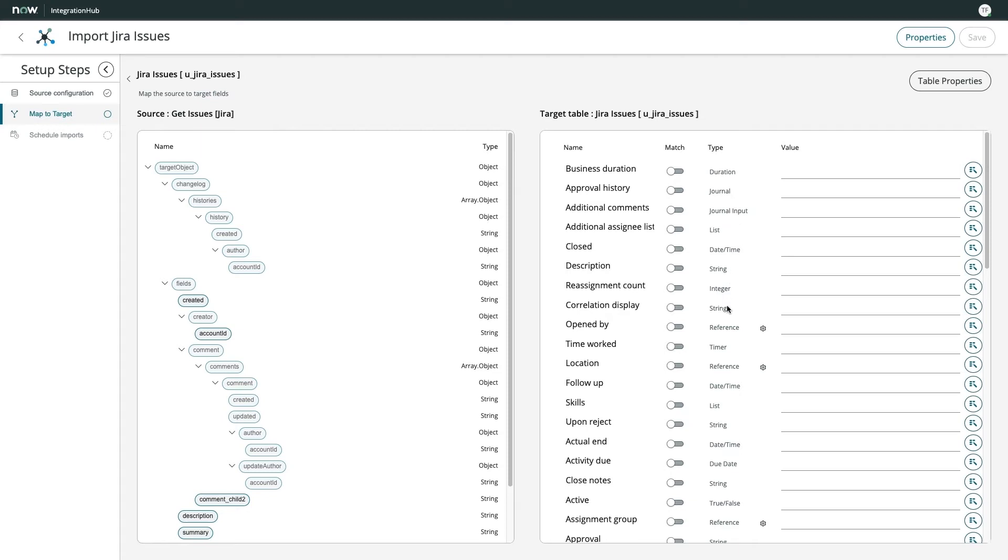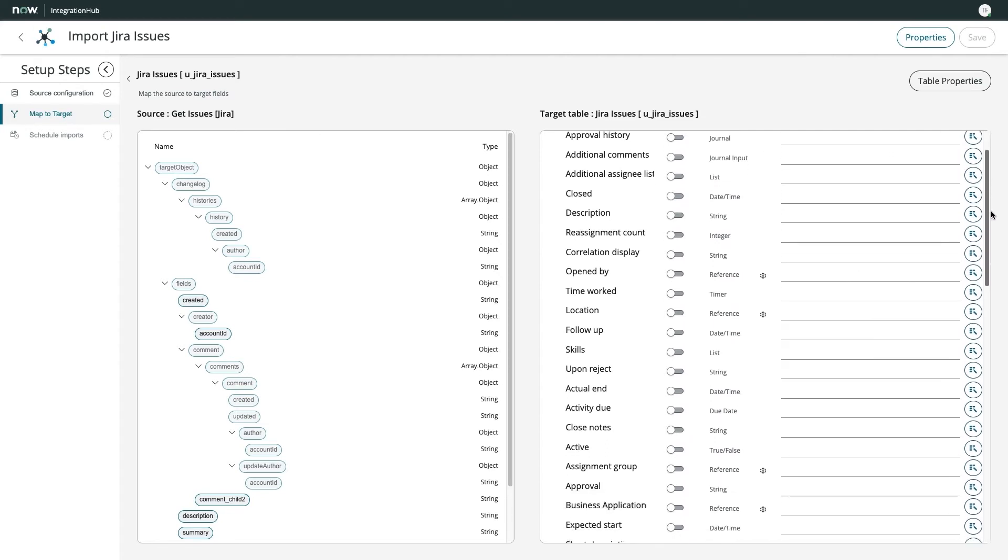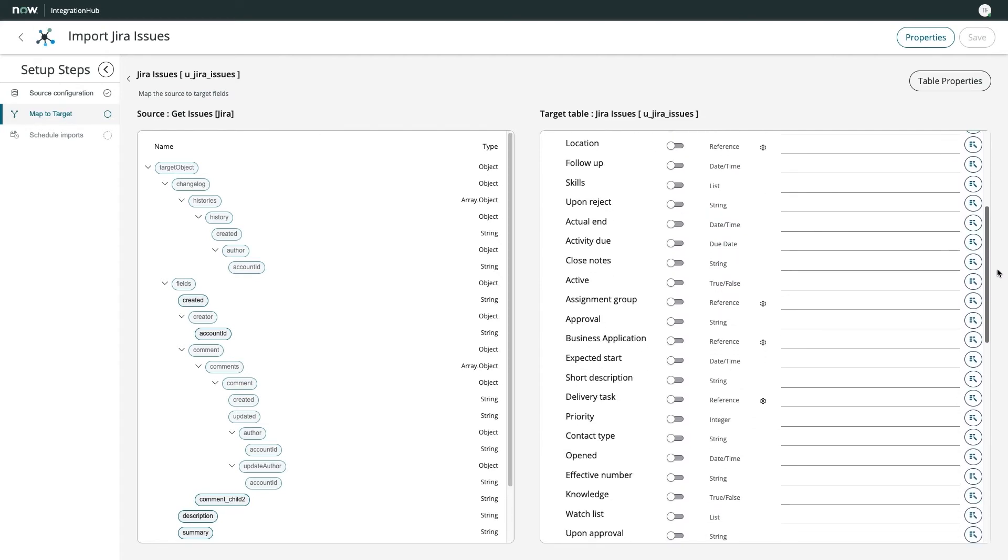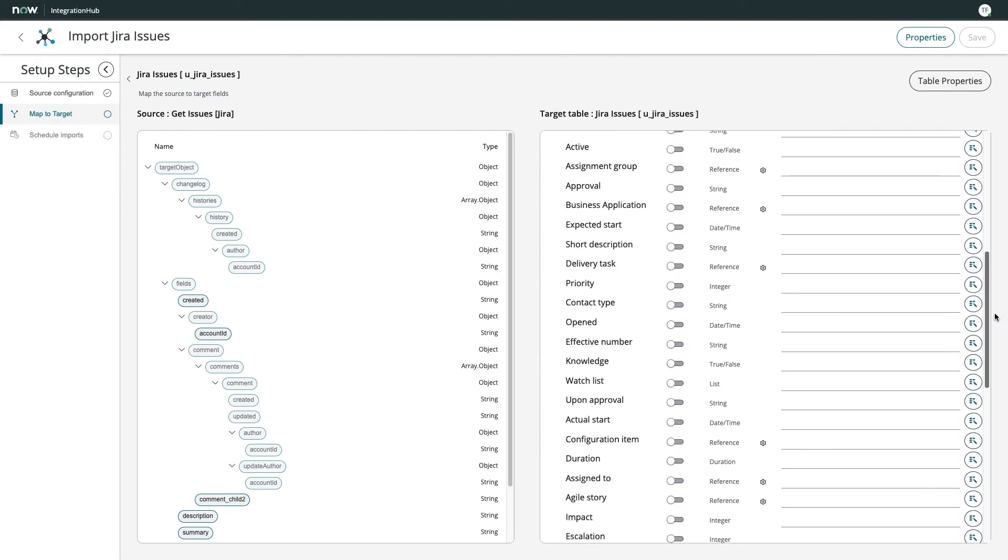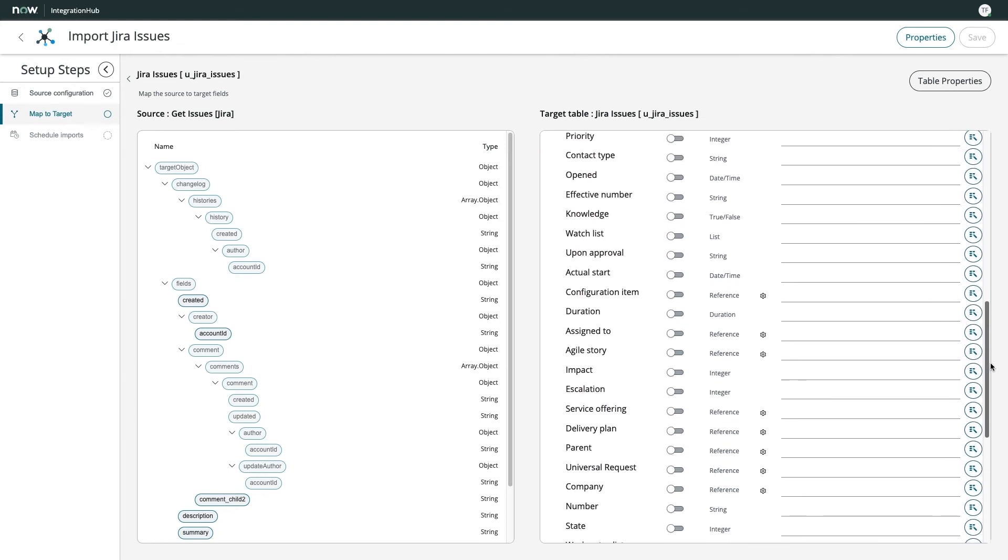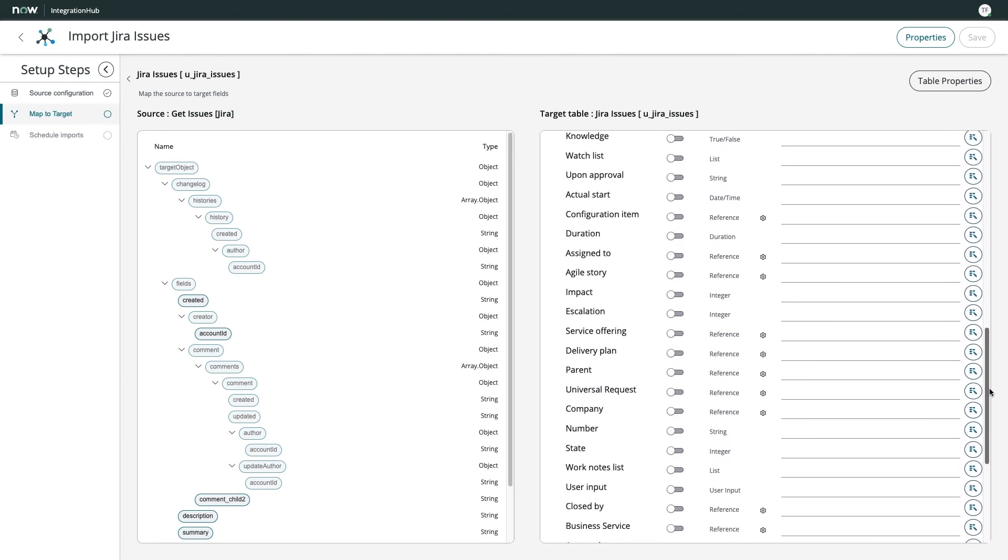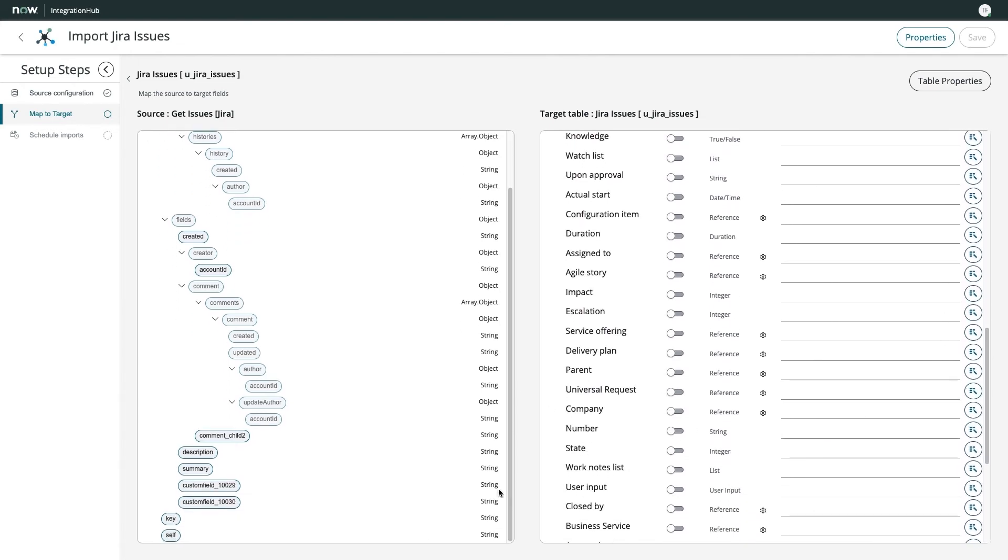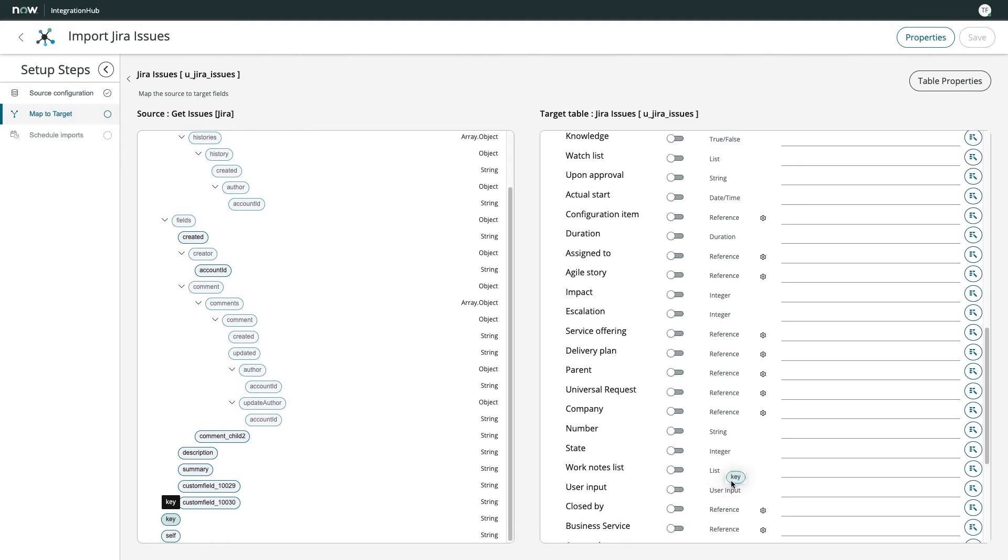The match indicator on the target table is a powerful feature that, when toggled on, checks the target table for matching data, and if found, it updates existing records instead of creating new ones. For my unique identifier, I'm going to use the key field from my source data stream and map that to the number field in my target table.